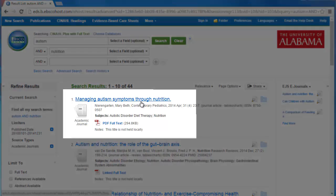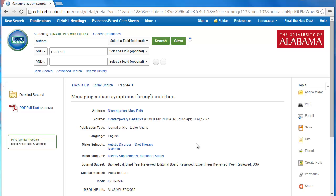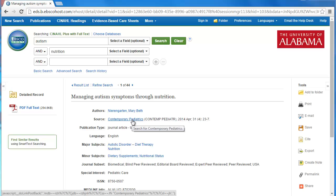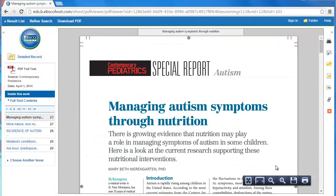So let's look at this first article that we found. Click on the link and you're taken to this page where you'll find a good bit of information about the article. You'll see the author of the article, the journal it came from, and you'll usually see an abstract which is just a summary of the article. In this case there is no abstract. Finally on the left hand side of the screen you'll see the PDF full text link. Just click on the link and you have the article. You can save it, print it, or email it to yourself.